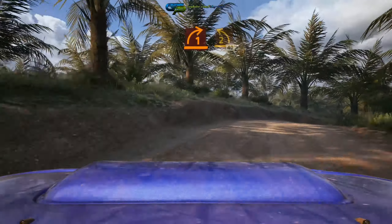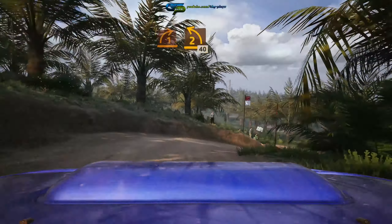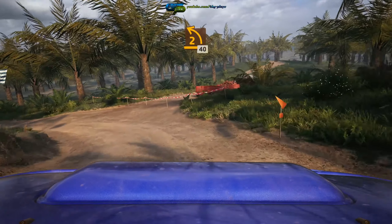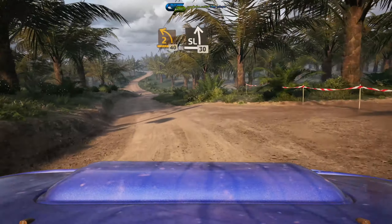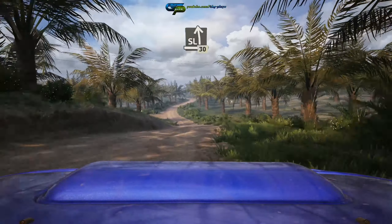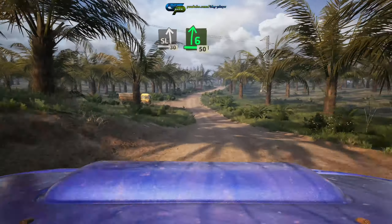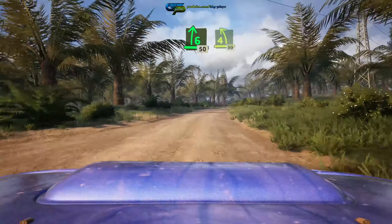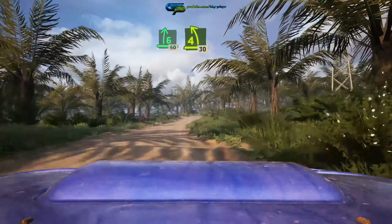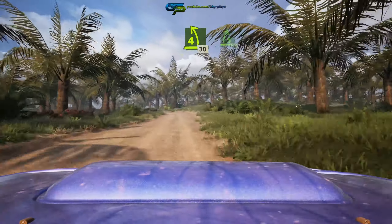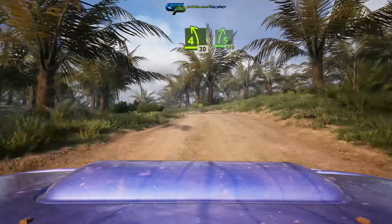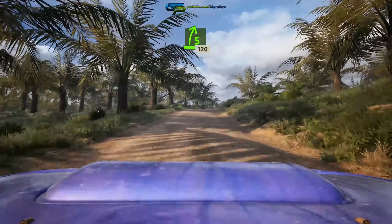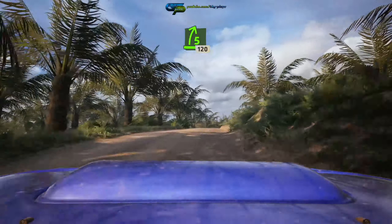Turn square left, 50. 5 right, and 5 left, over crest, 60. Slip, slight left, and turn 1 right, and slight right, 70.